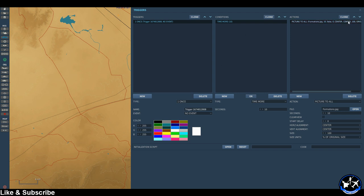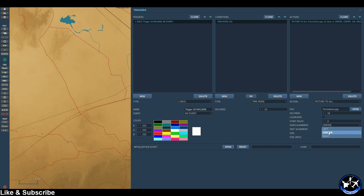So after 10 seconds this picture is going to display. Then we can select how long we want to display that image for — 10 seconds is fine. Clear view is, say, if it's text it might get rid of the black background maybe. Start delay — no need to. And then you can change where you want to have the picture displayed.